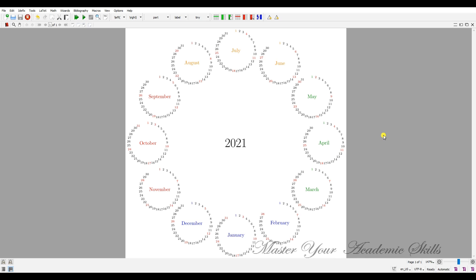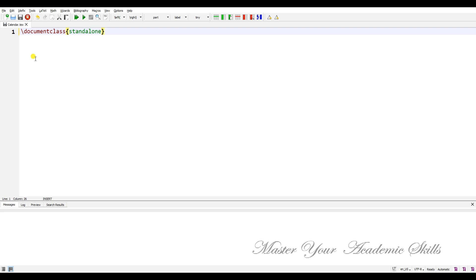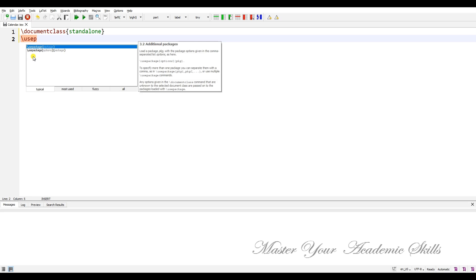As a first project, I'm going to show you how to make a calendar in LaTeX. Okay, let's get started. We start off with document class 'standalone'. This kind of document class gives us the result as a whole PDF.